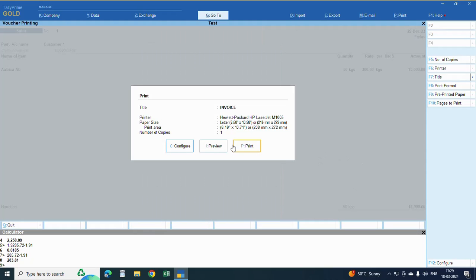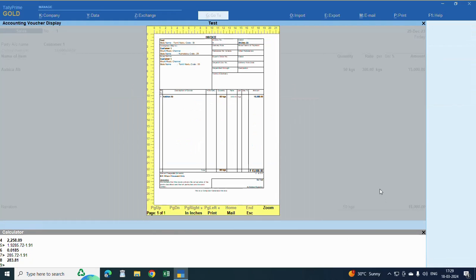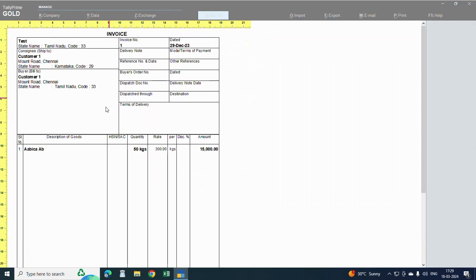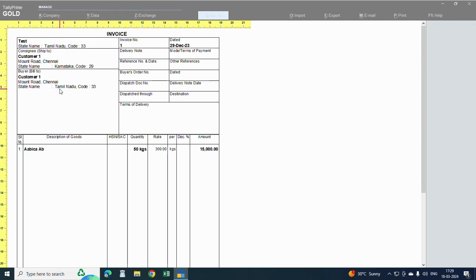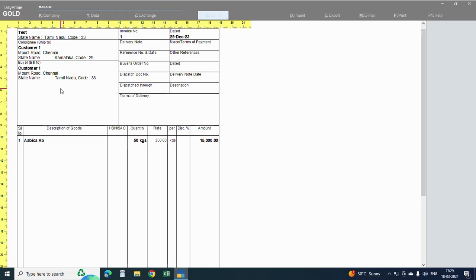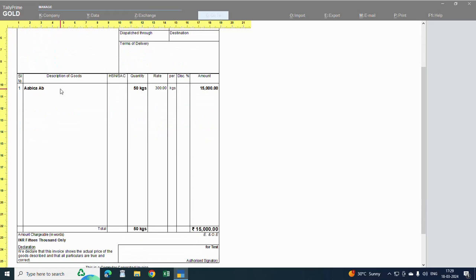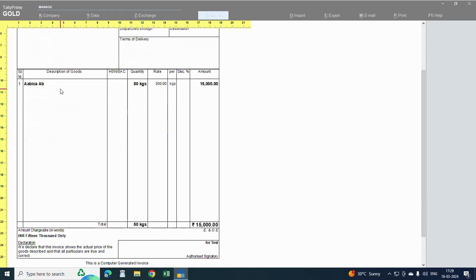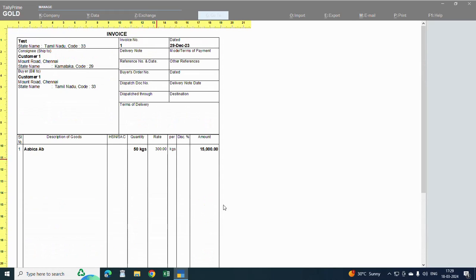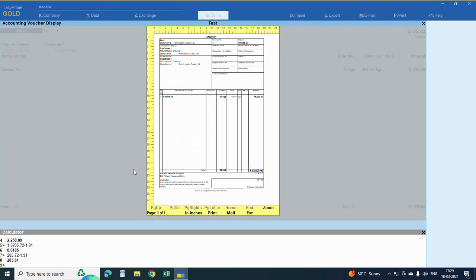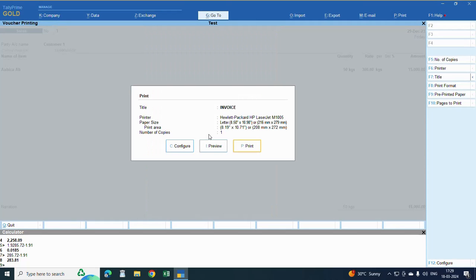Now see, this here, two addresses. Customer one is Karnataka. This is Karnataka shipping address and billing address. OK, this is the way you can create an invoice using single invoice. You can use two addresses.